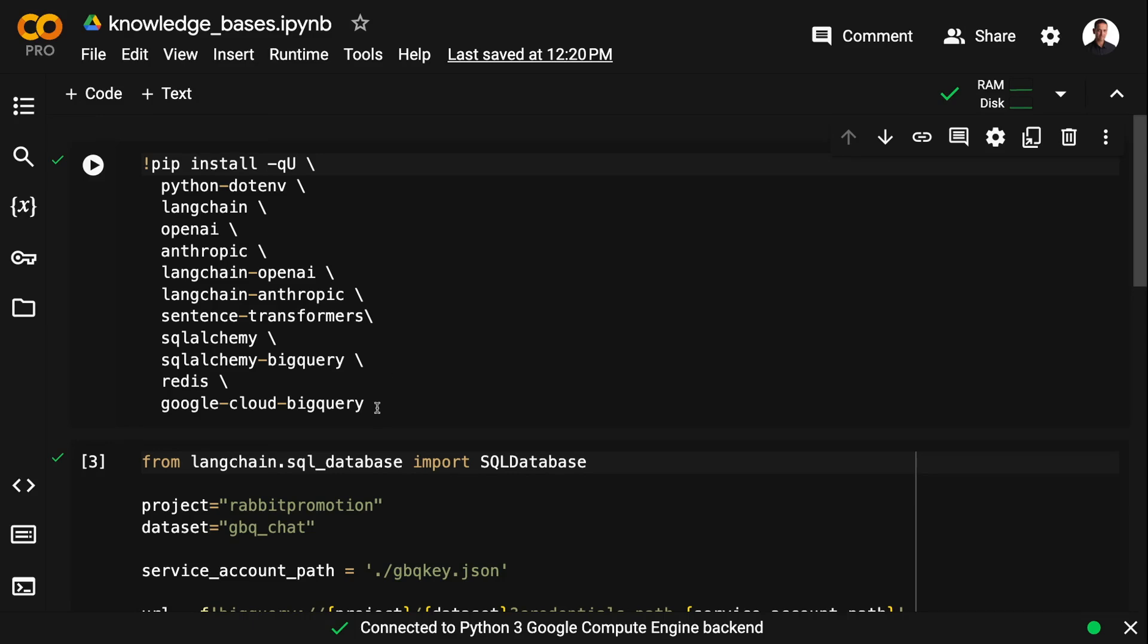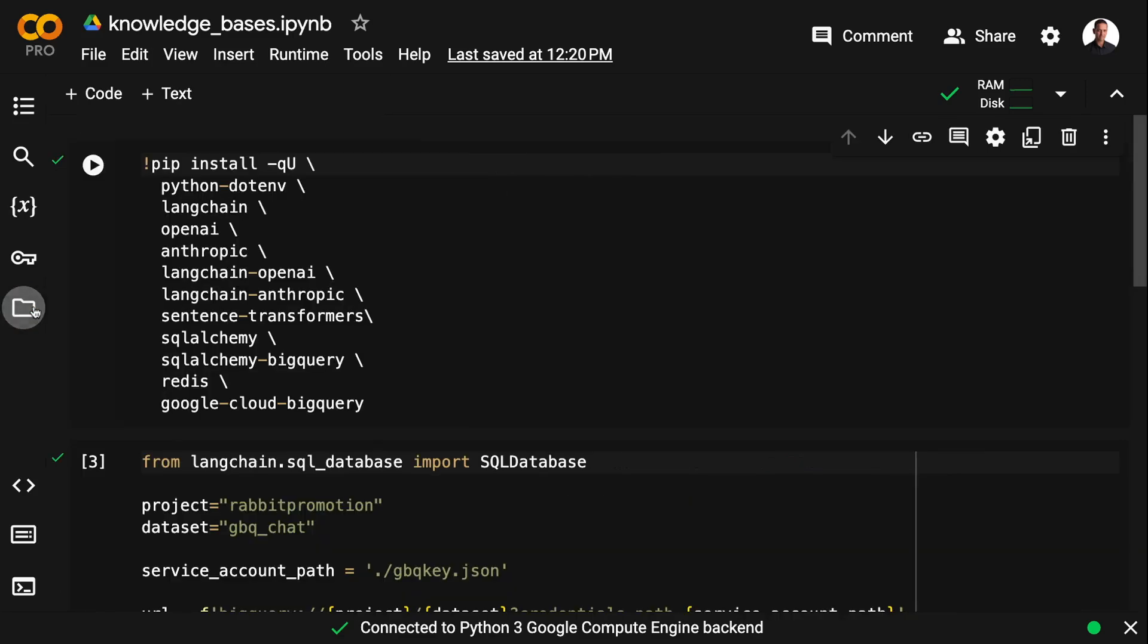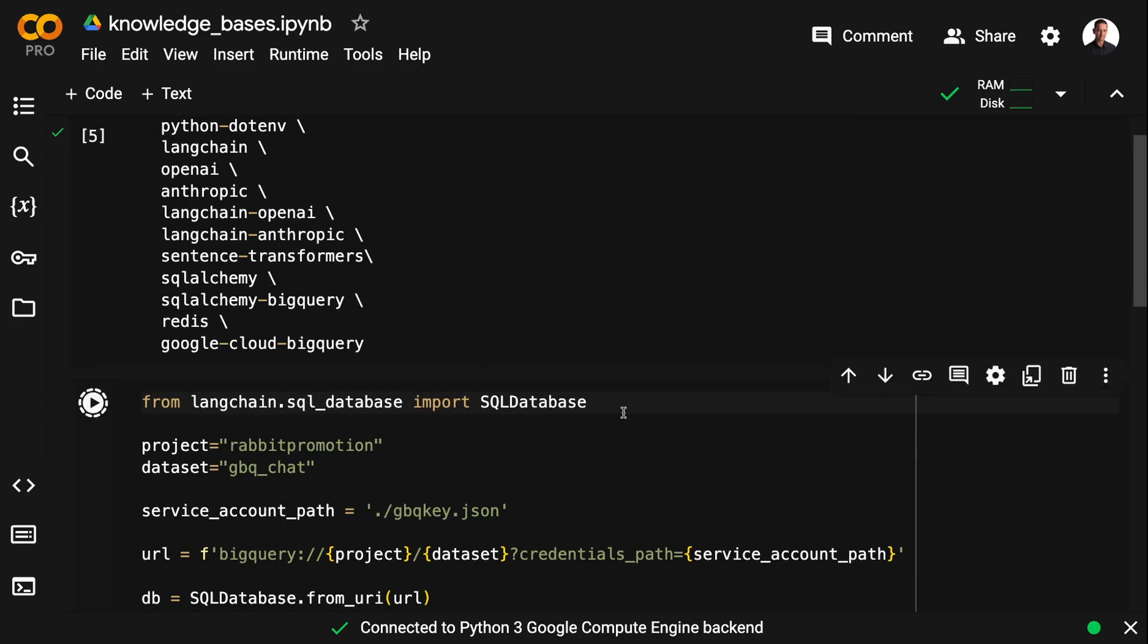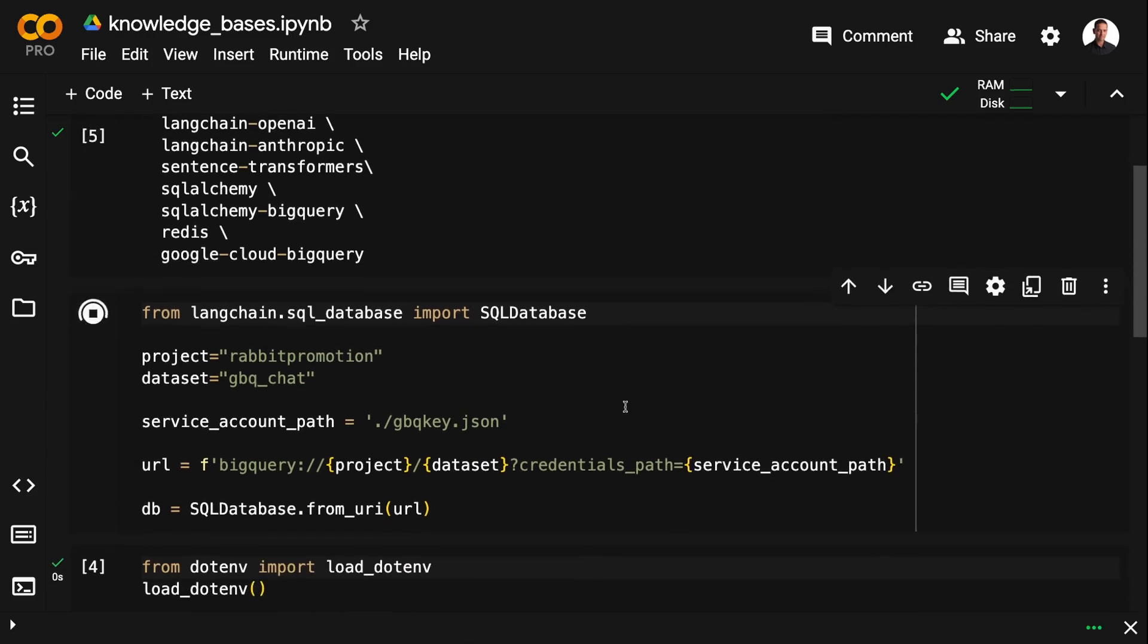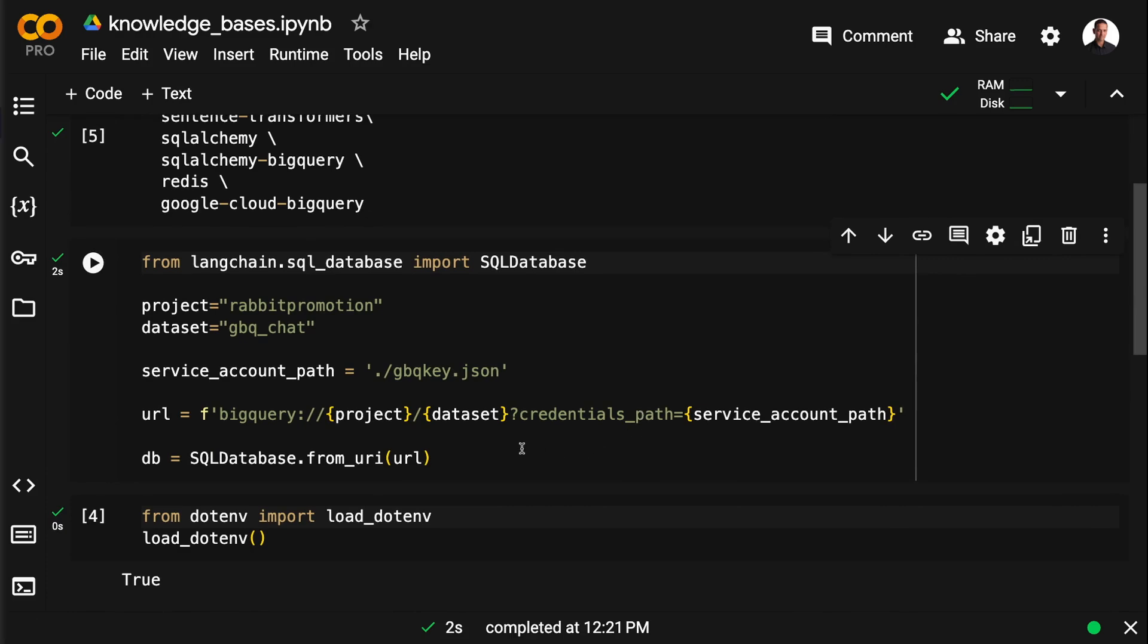And of course I have my .env file and my gbqkey.json file, which is my service account key that allows me to connect to BigQuery. I'm going to specify a project, a dataset, and the service account key path. And then I can connect with SQL database using the full URL.